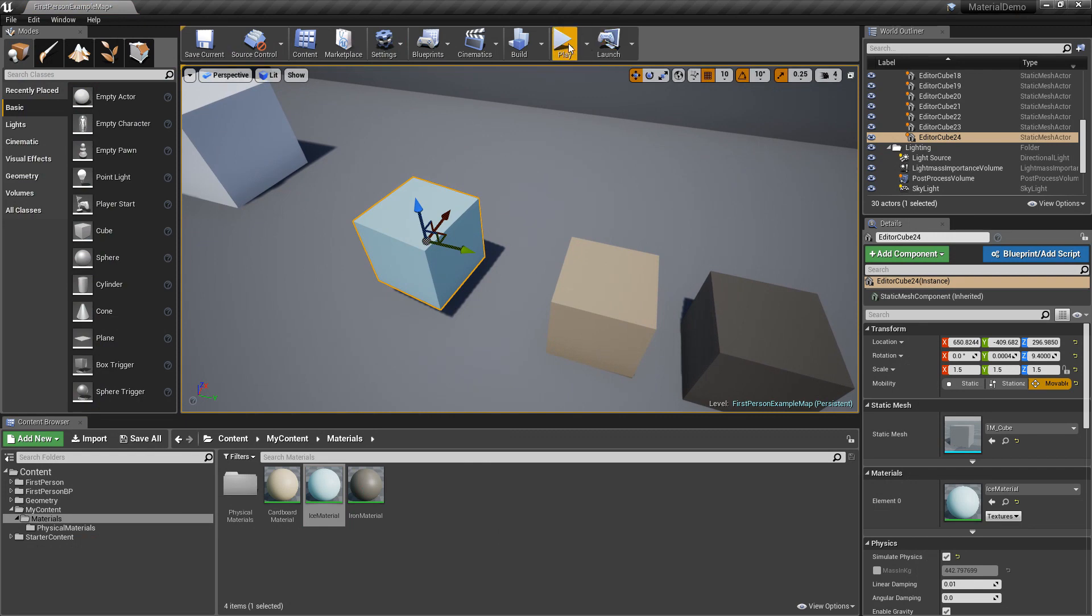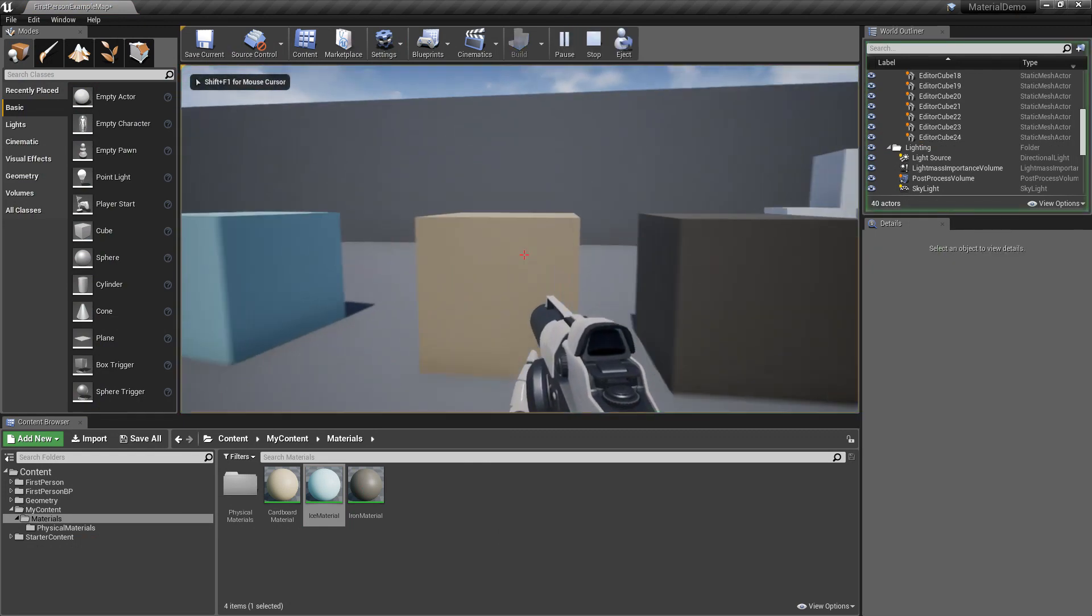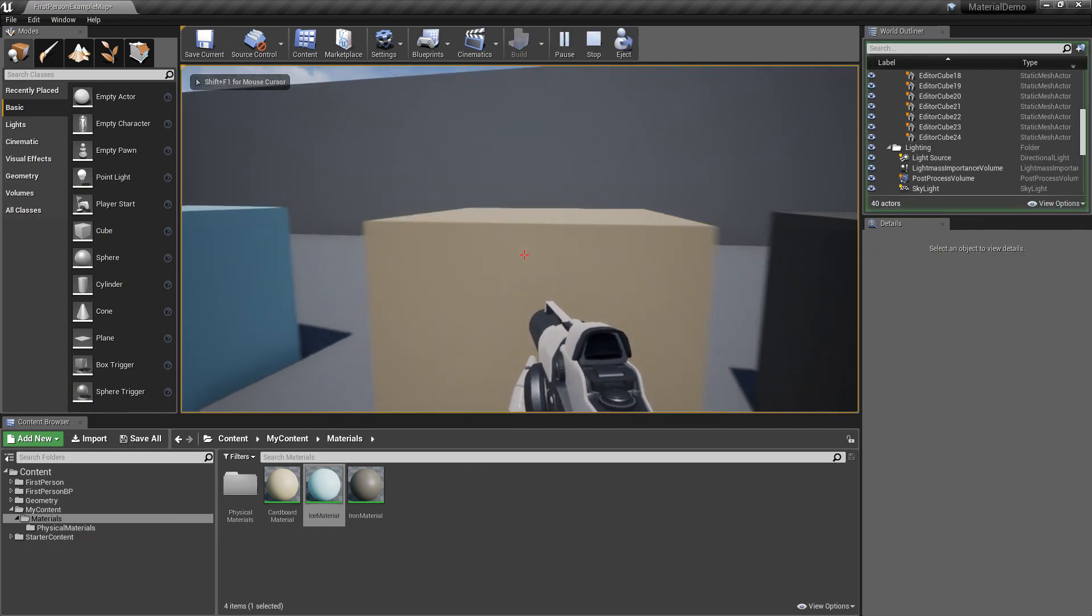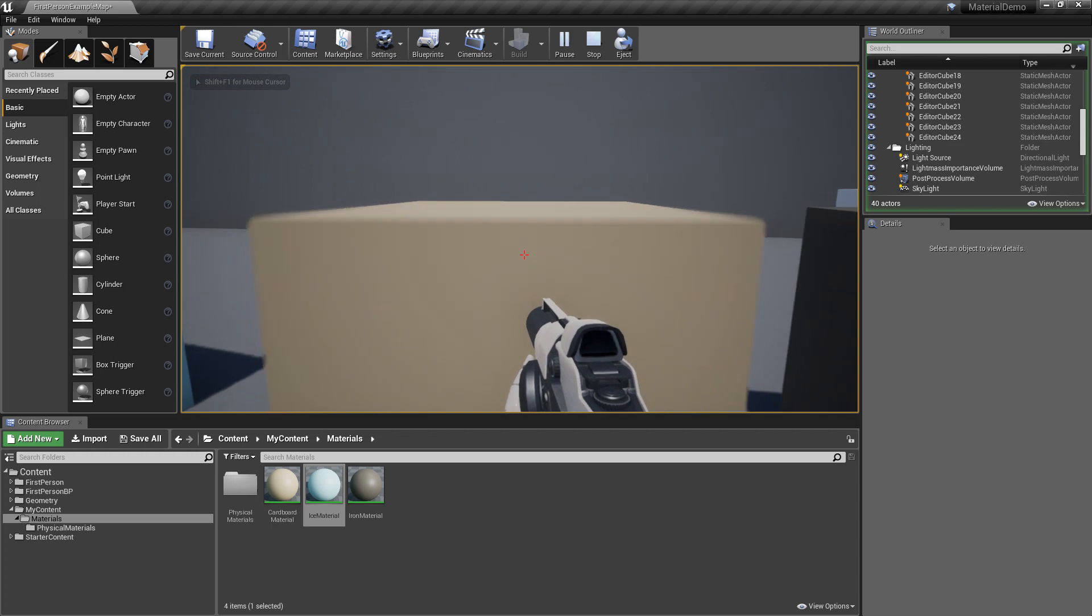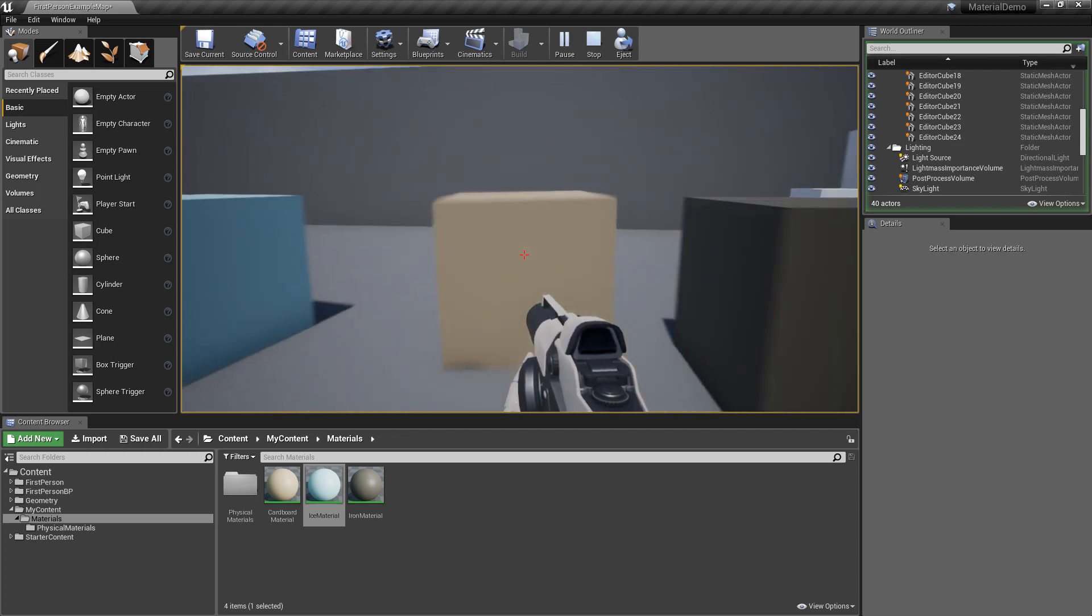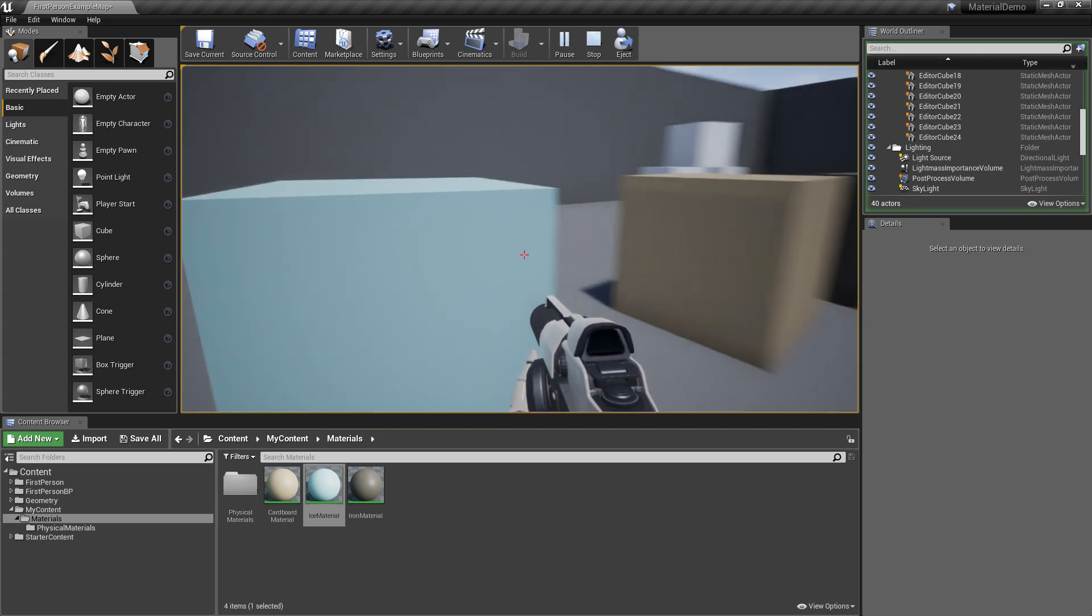So now this is going to be a little bit more slippery than these other objects. So this one, when you run into it, it wants to tip over. It doesn't want to slide. This one just wants to slide.